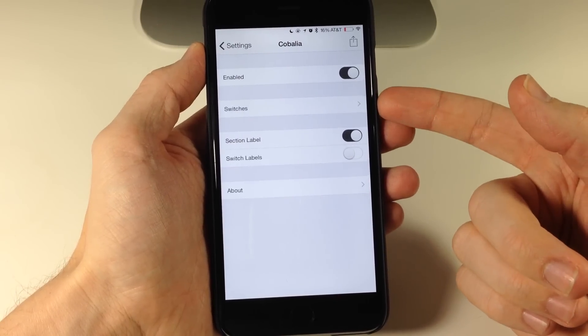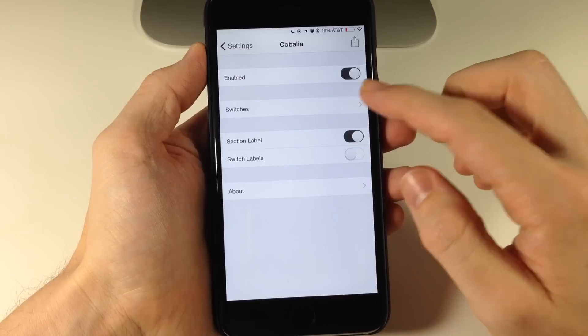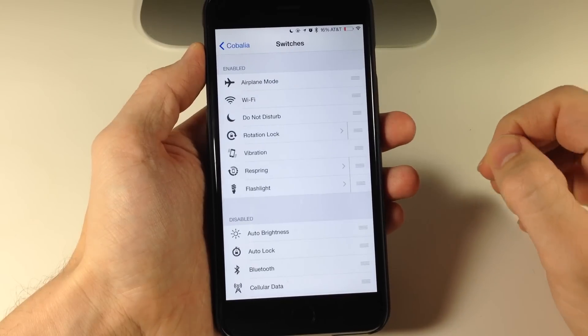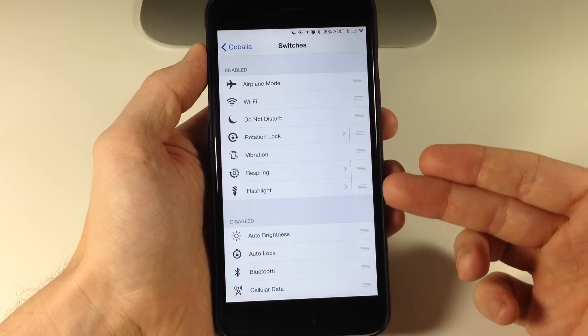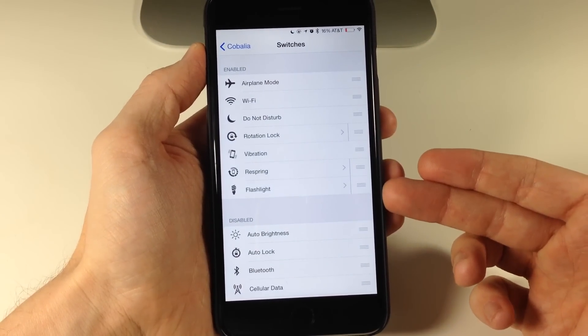And then here's where you're going to set up your switches. So if we tap on that, you can see that these are the switches that I have enabled.